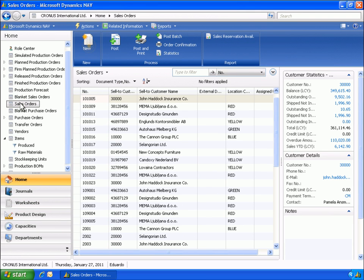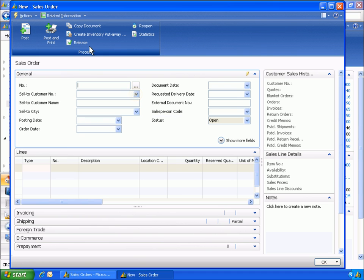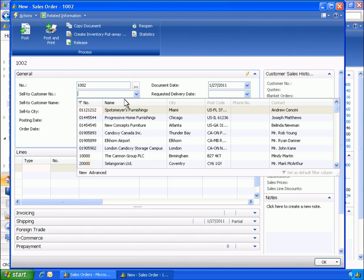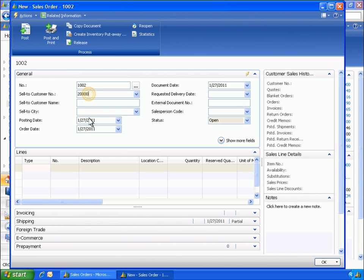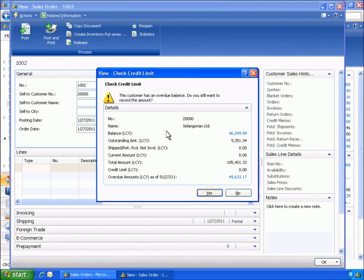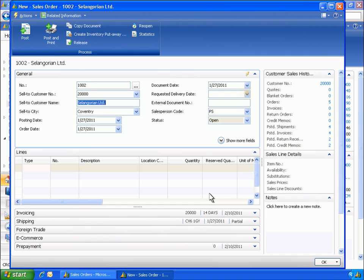Eduardo creates a new sales order for the customer. First, Eduardo inputs the customer's information. The customer has requested a delivery date of January 30th.